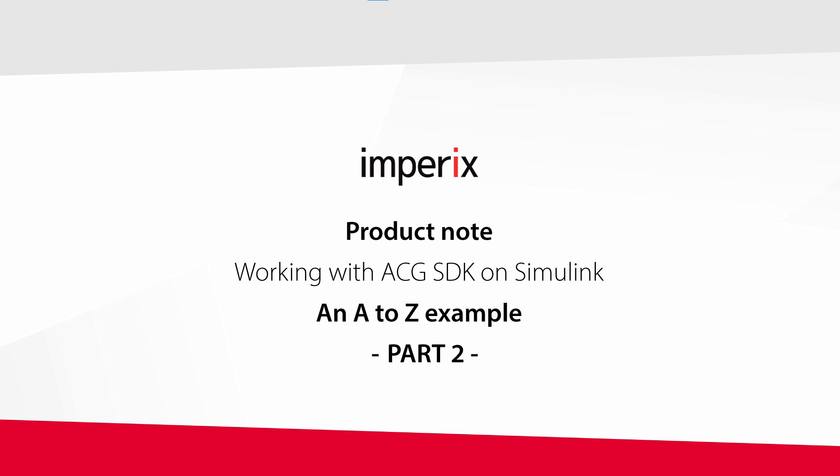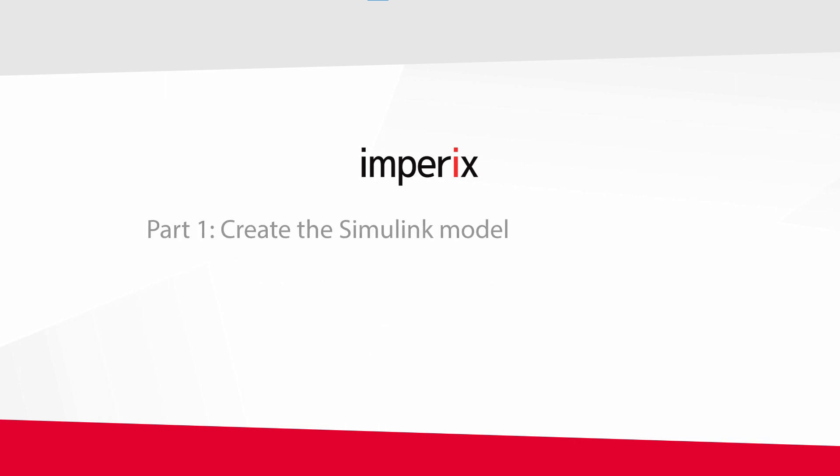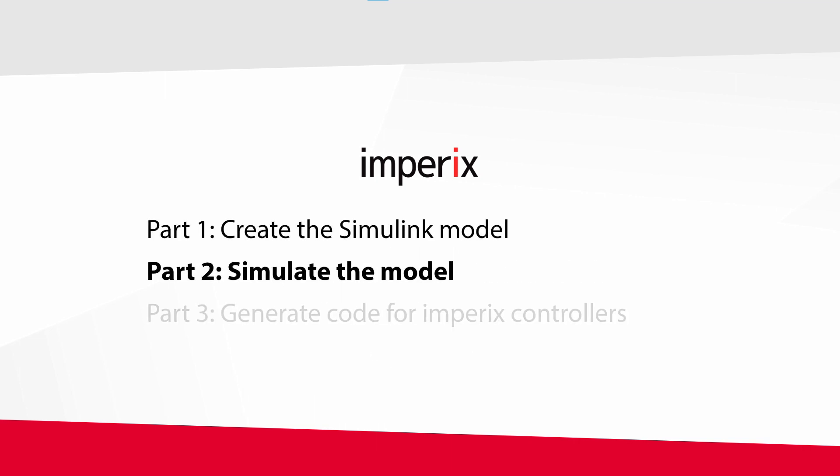Hello everyone, and welcome to the second part of the Empirix ACG SDK Getting Started Guide. This video will be dedicated to the simulation of the buck converter and its control that we've put in place in the previous video.